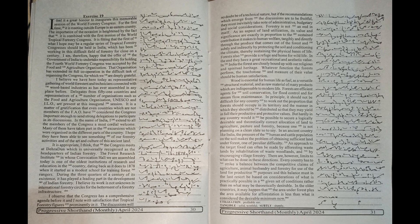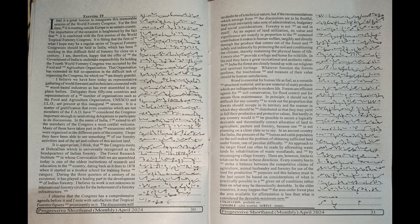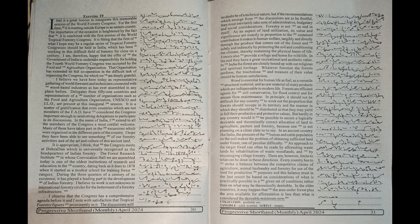It has played a leading part in the development of Indian forestry. I believe its forest work is not unknown in international forestry circles for the betterment of a forestry infrastructure.